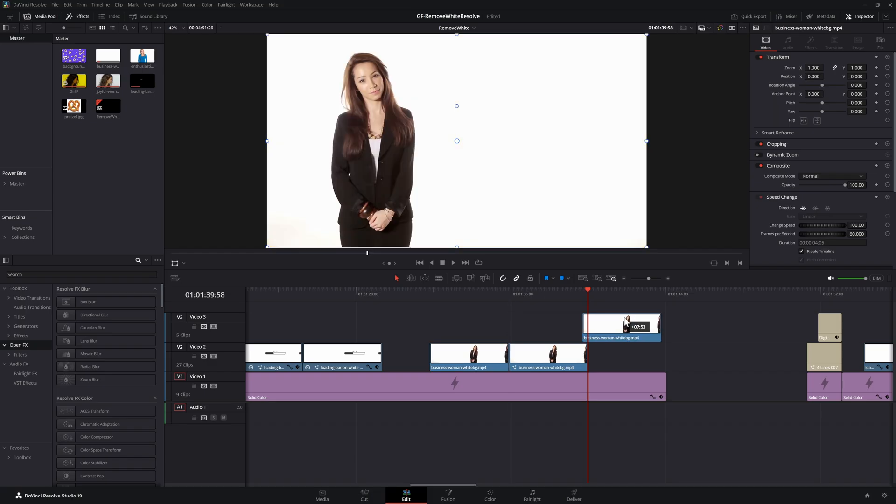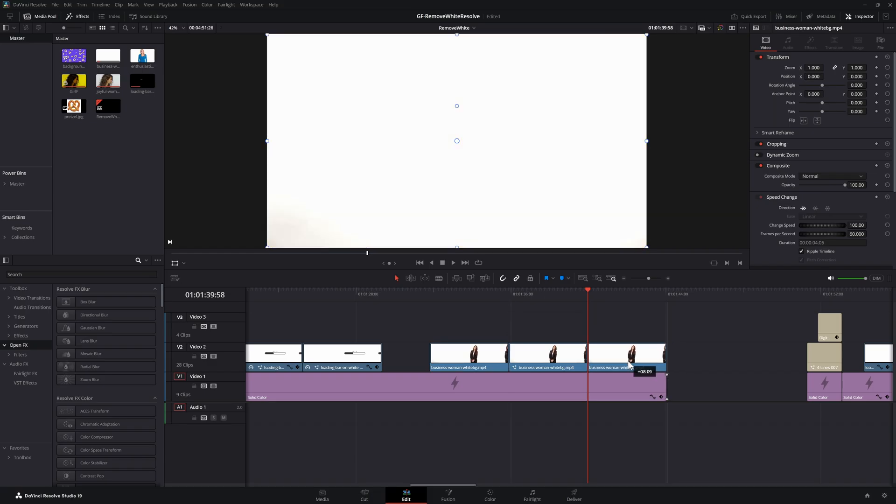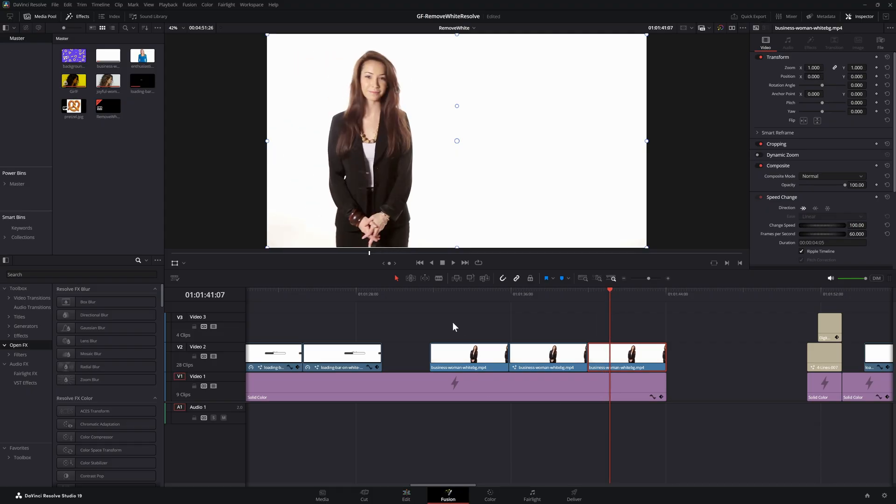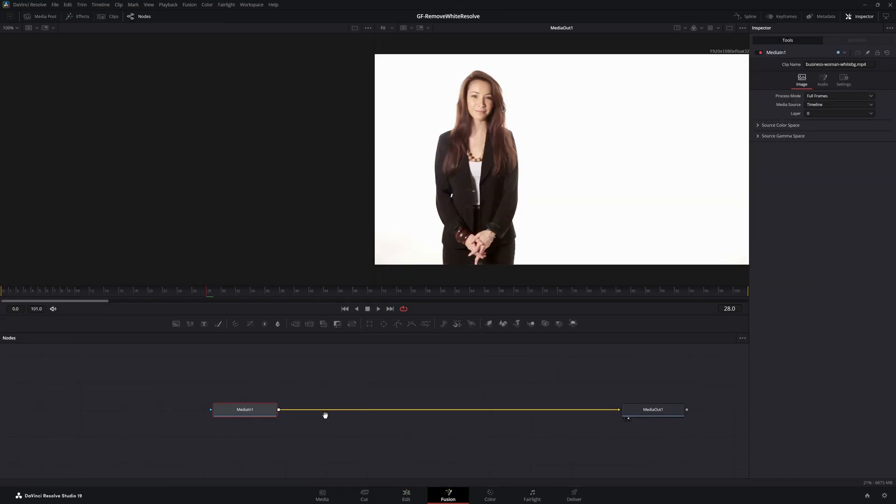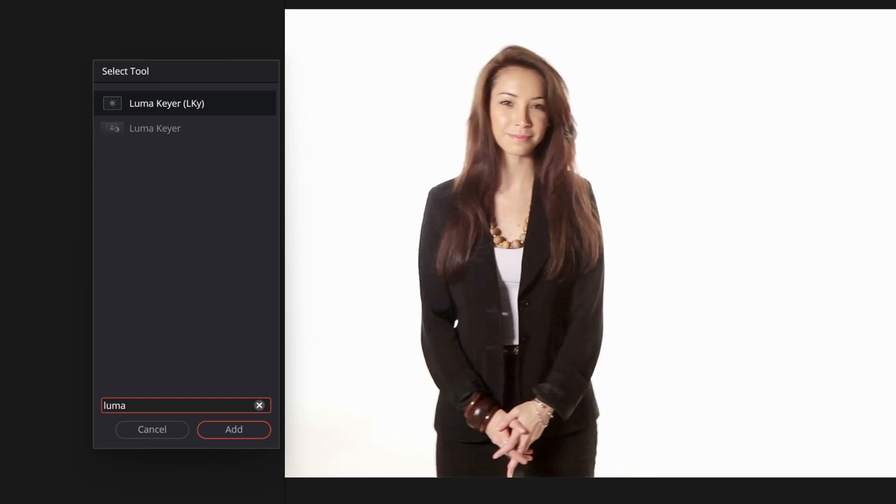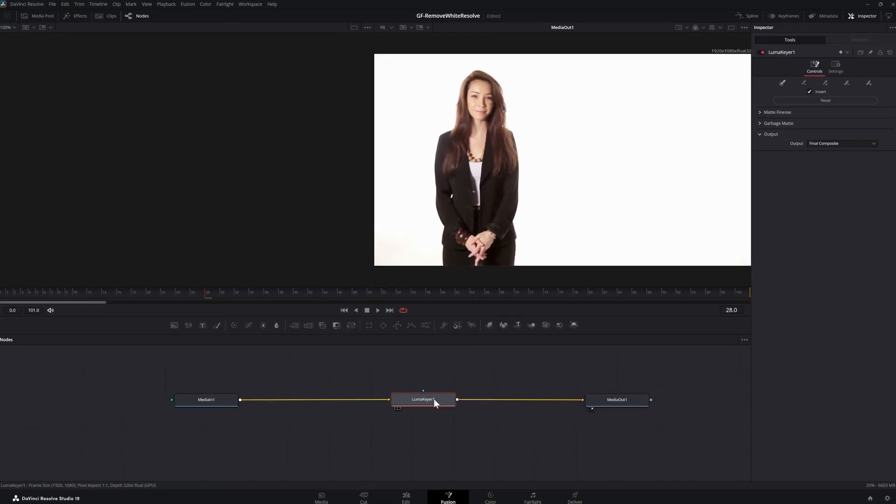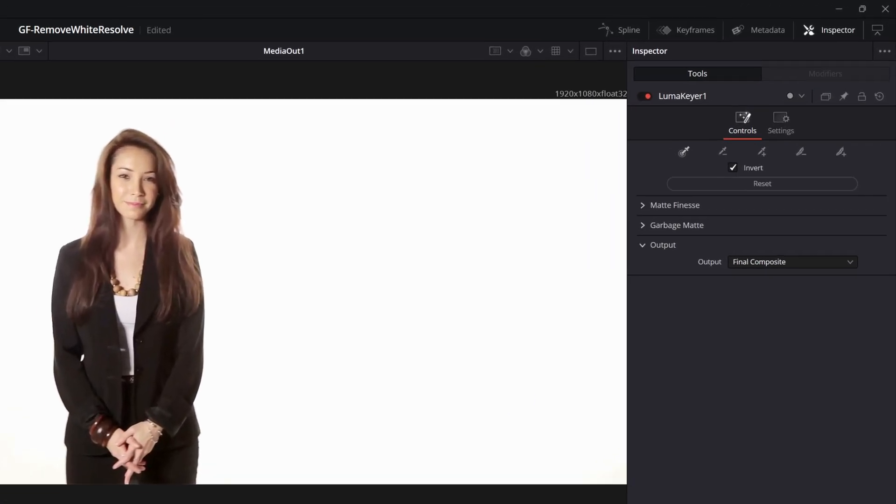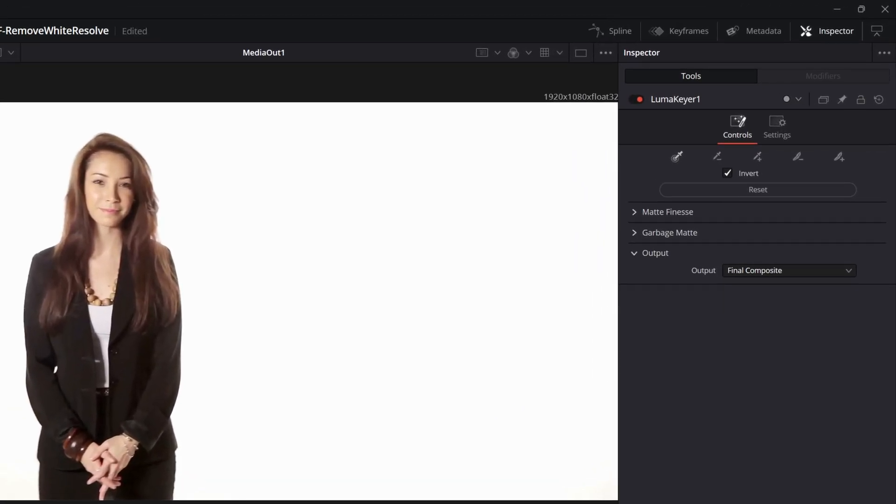After I duplicate the clip we go again to the fusion tab. This time we're going to add the luma keyer without the LKJ text. Instead of using a channel this luma keyer allows you to select the colors to be removed which in our case will be white, but actually it could be any color.